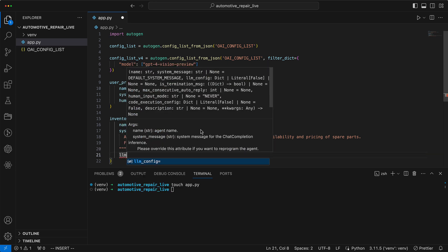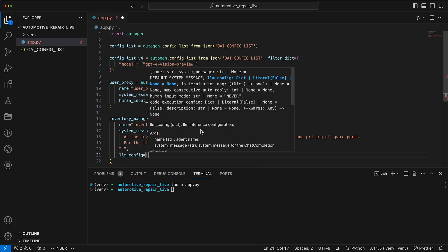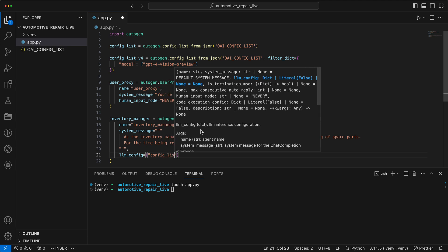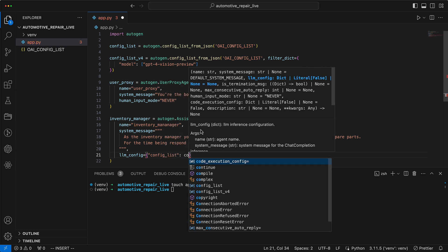Additionally, it also needs a configuration, and we specify the standard GPT-4 Turbo configuration.